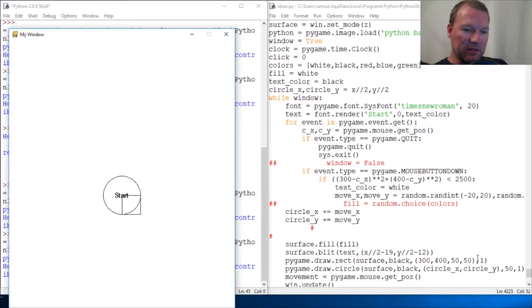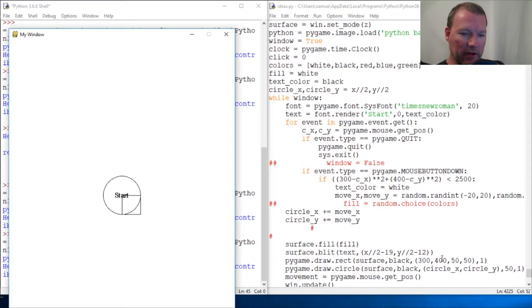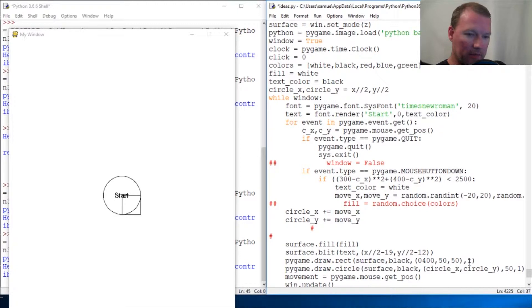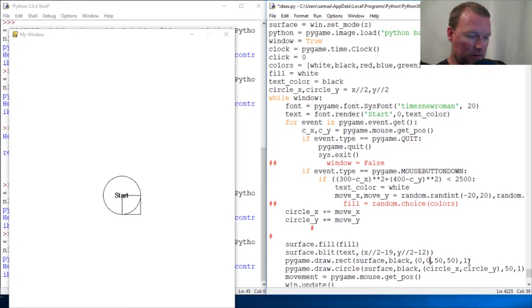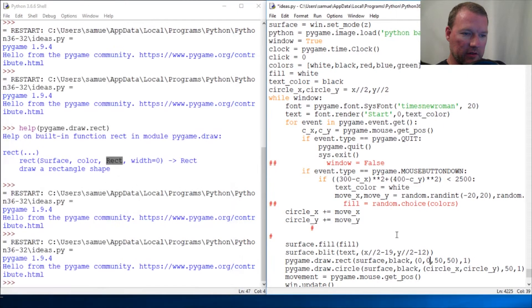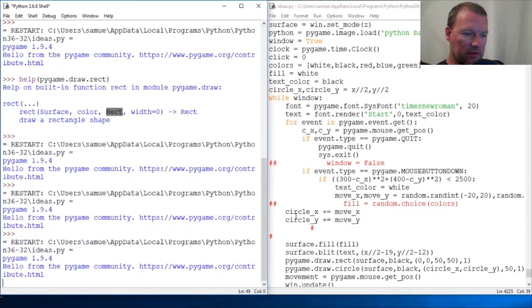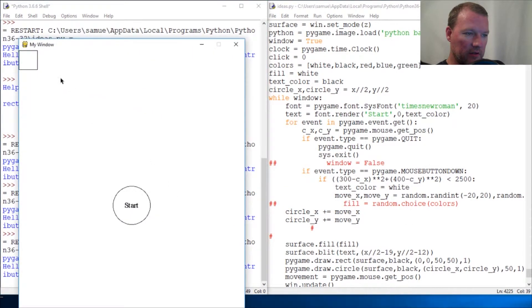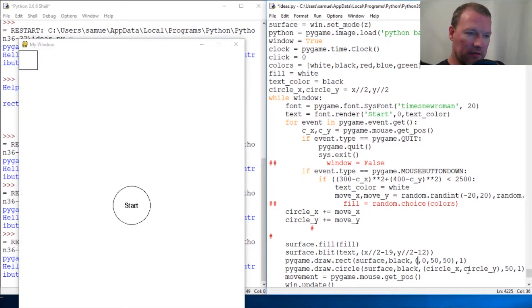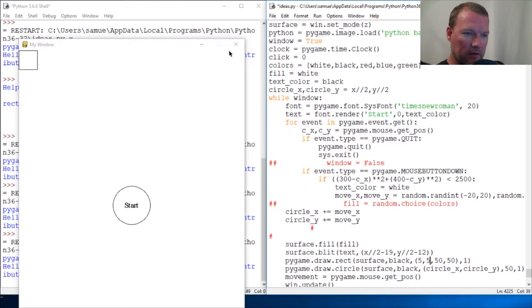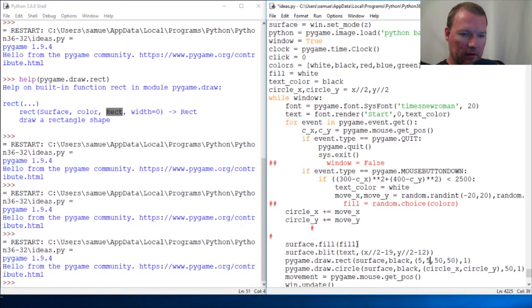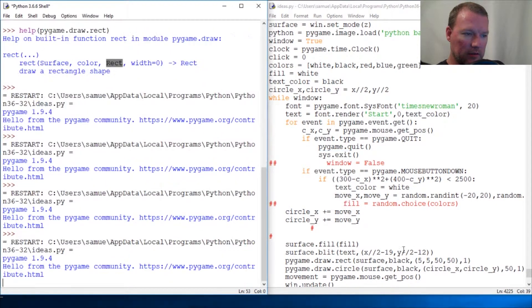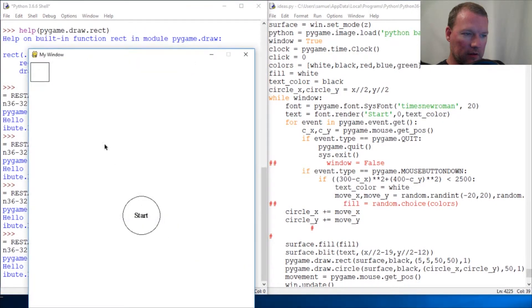Let's get our positional right. If I were to move this up to zero, and zero. Close this, run this. I'm up here in the corner. So, let's put a little space here. Let's go five, five.